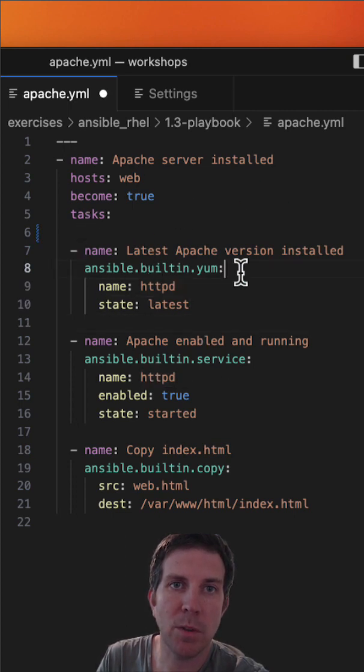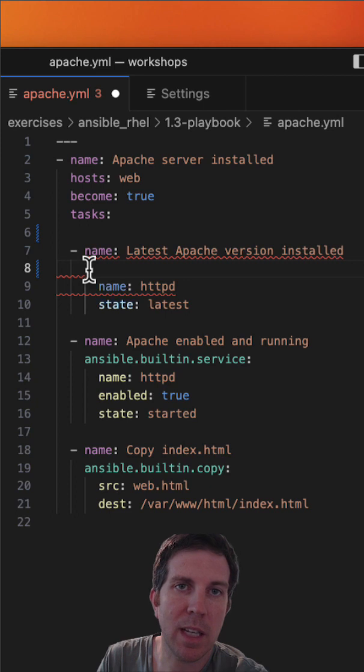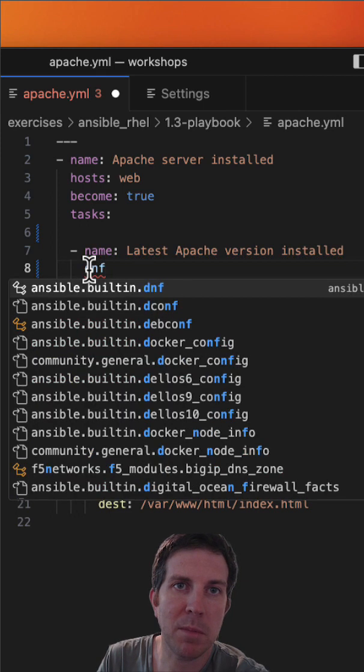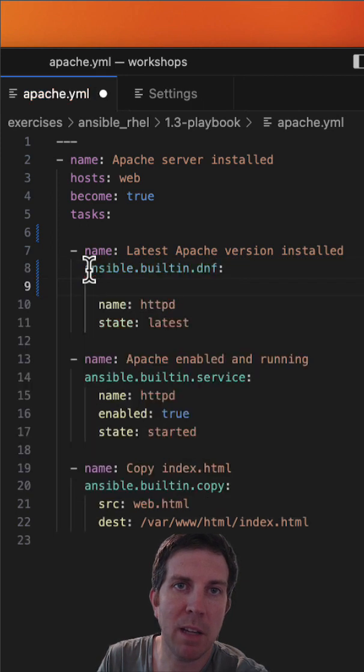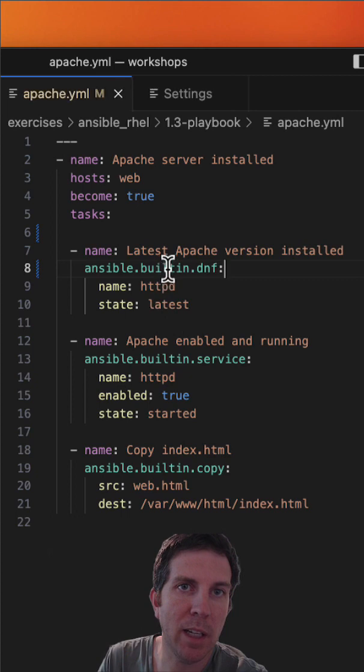One of the other cool features is auto-complete. If I delete the yum module and type dnf, it'll give me the fully qualified collection name, and I can load that.